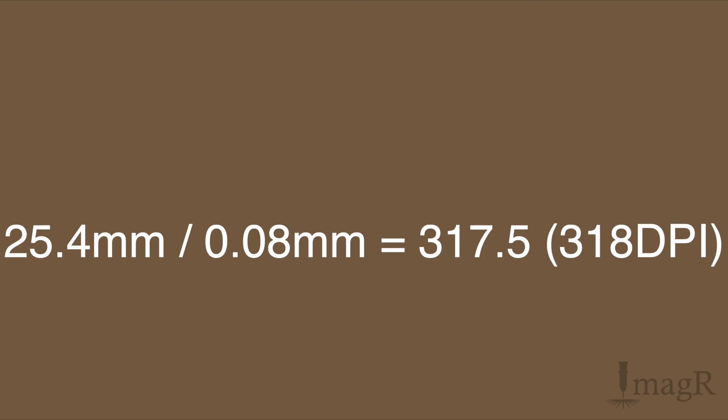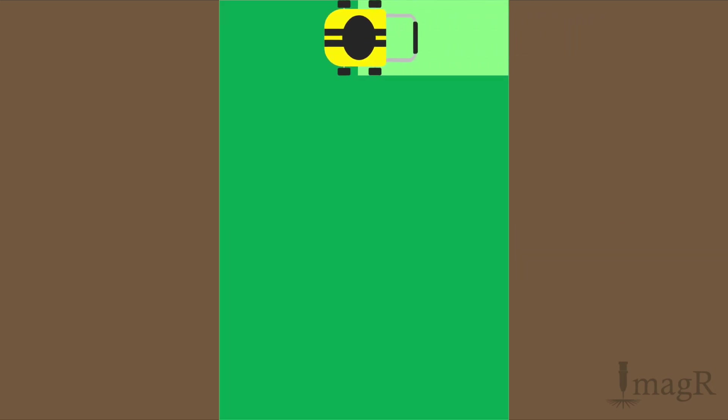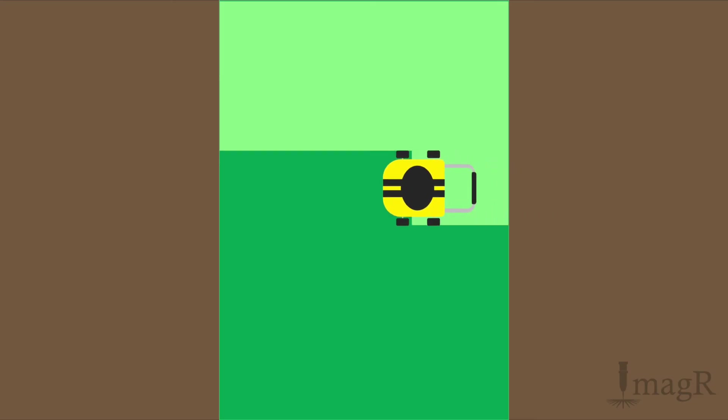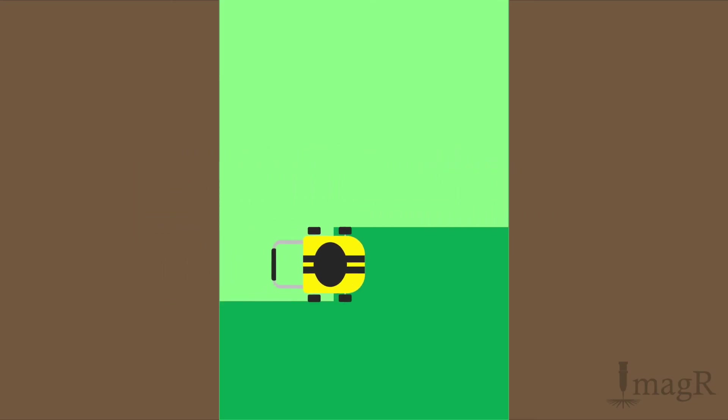So let me show you now the mowing machine video with the correct step size. As you see we have a completely even mowed lawn, no lines, no gaps, exactly what we want.